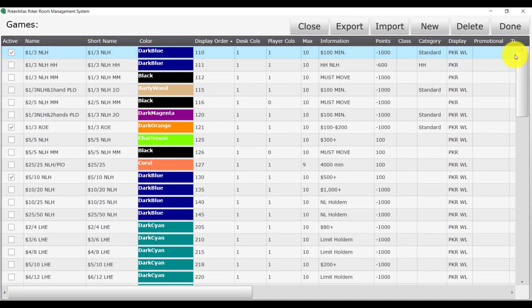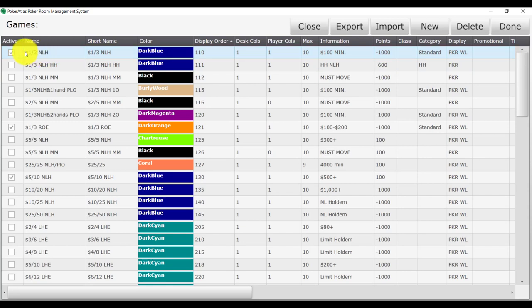Now let's go over the fields from left to right. The active checkbox is an indicator that the game is open on your waitlist to take interest. It does not mean that there is an open table if the box is checked. Name is where you would type the name of the game you would like to run, including the stakes.